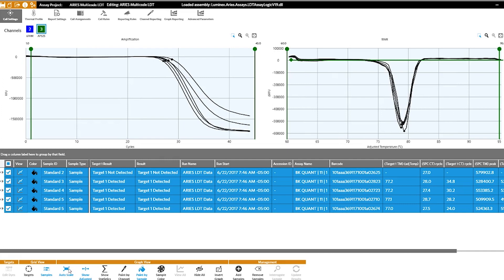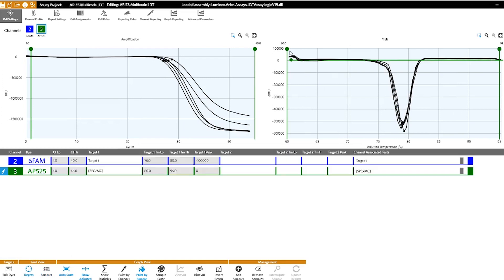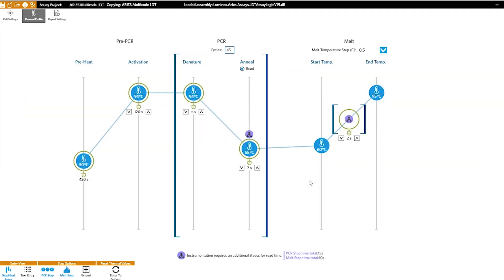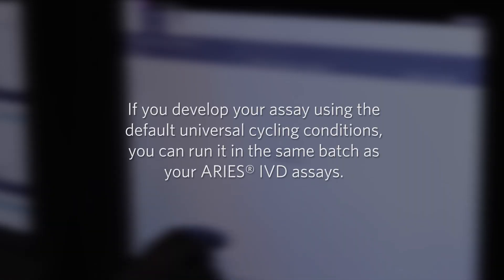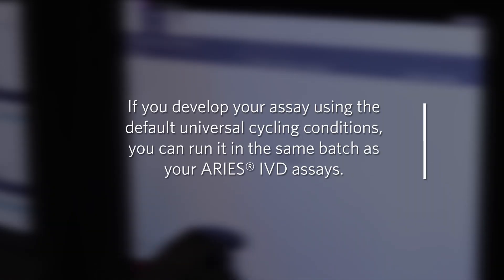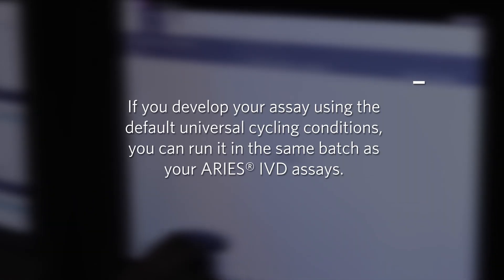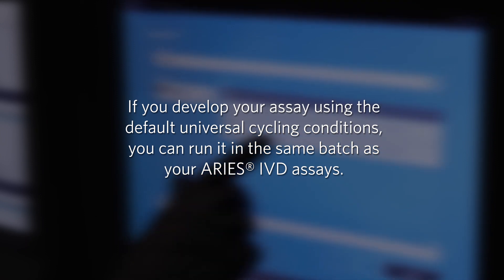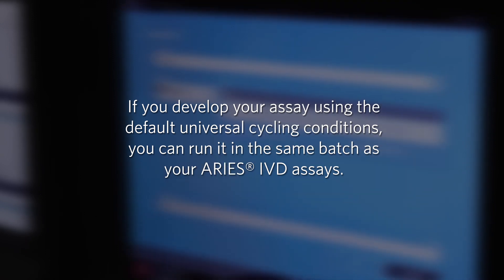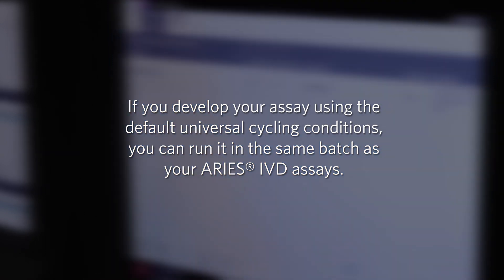You may want to consider basing the parameters off your own data or peer reviewed published data. If you develop your assay using the default universal cycling conditions, you can run it in the same batch as your Ares IVD assays.